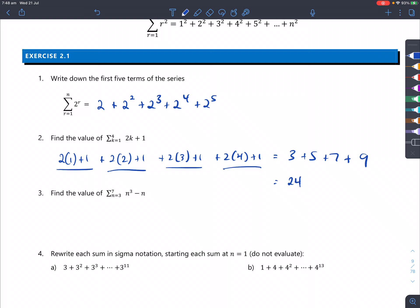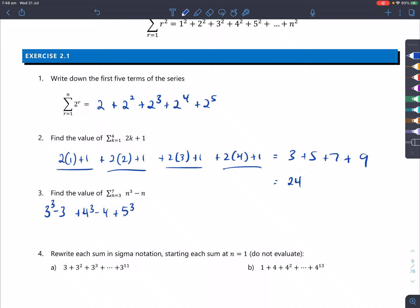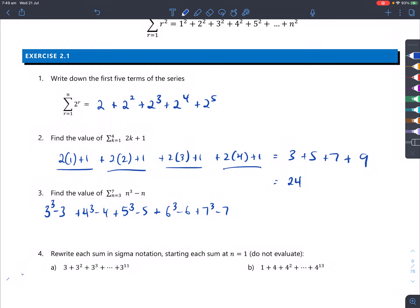The next one: substitute in n equals 3, so we get 3 cubed minus 3. Then substitute in 4, 5, 6 cubed, and 7 cubed. You get all those terms and add them together, and it will give you the number 750.